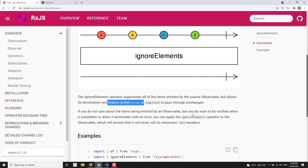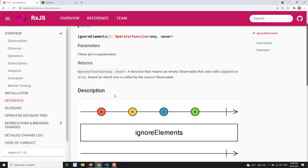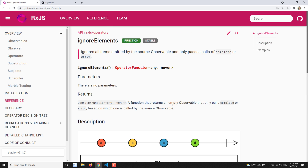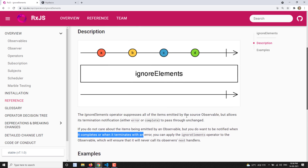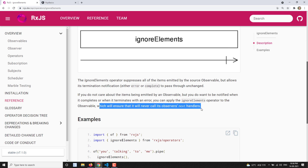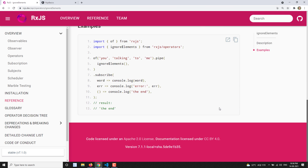So ignoreElements suppresses all items emitted but allows its termination notification. When should we use this operator? When you do not care about the items emitted by an observable — if you don't want all those values but you only want the notification when the observable is completed or when it throws an error — then you can use the ignoreElements operator, which will ensure it never calls the observer's next handler, only the complete or error.